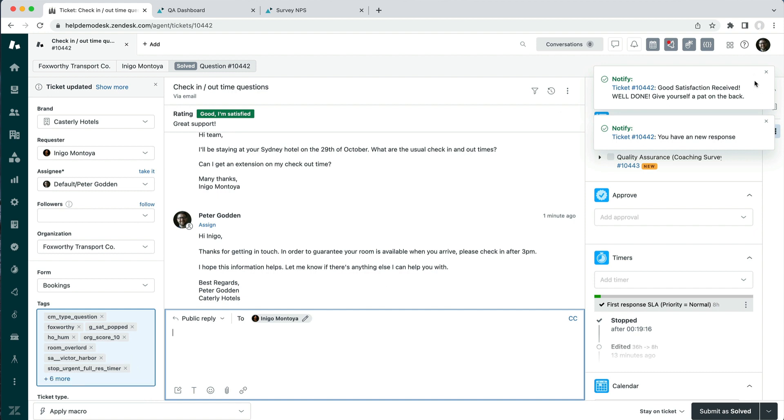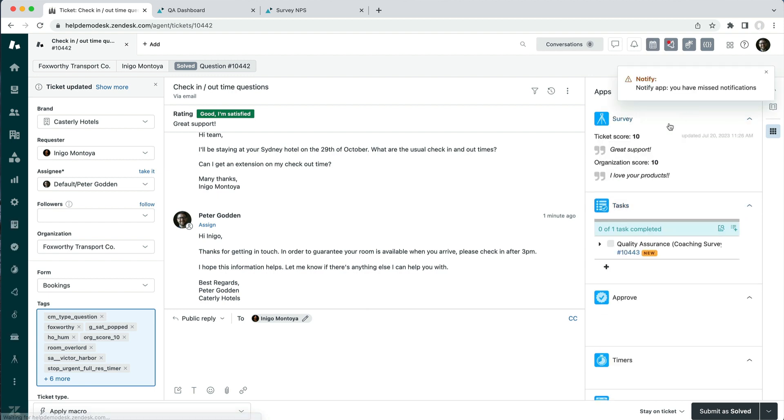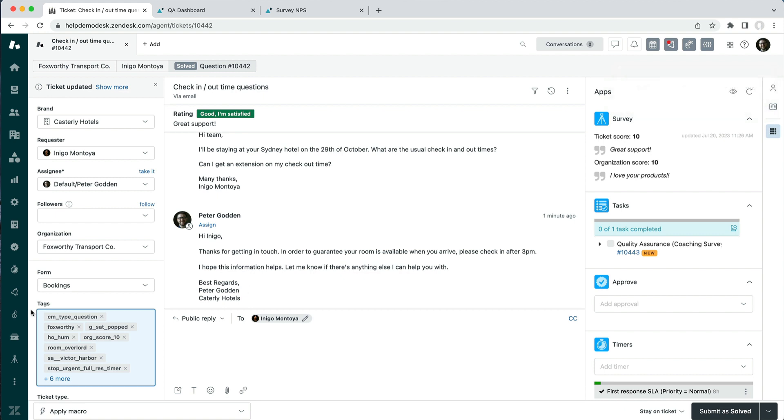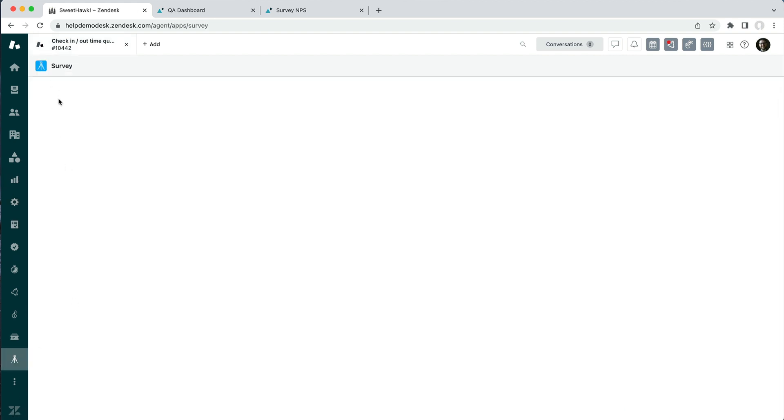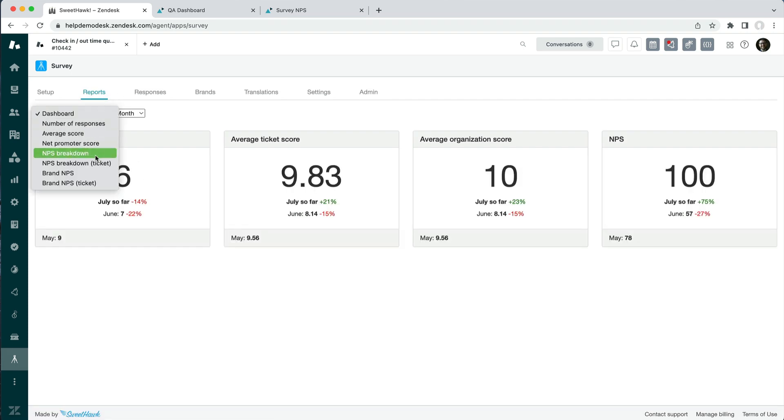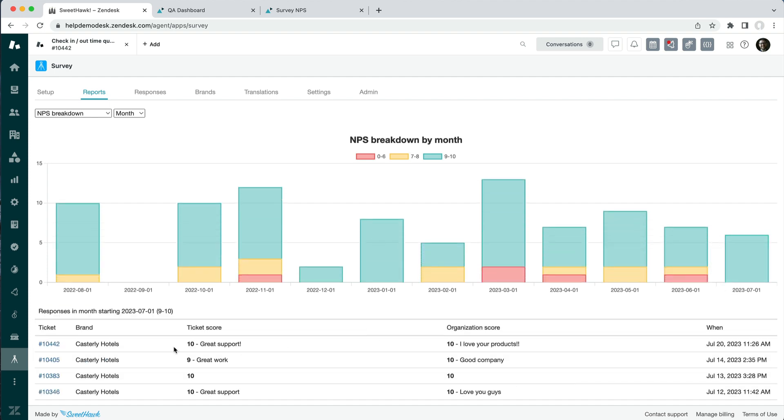Our notifications app or pop-up notifications has come through letting us know that we've got a good satisfaction score received. Clicking into the ticket here we can see that the survey responses have come through. Now the survey app also does push information through to ticket tags if you want to create workflows, it's pushing information through to ticket fields behind the scenes, and it does have in-app reporting. Over here as we can see in the survey app, if we go to the NPS breakdown we'll be able to see that 'great support, I love your products' has come through.